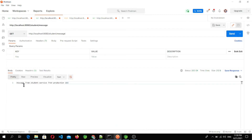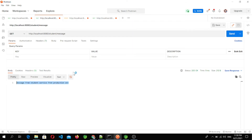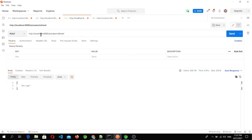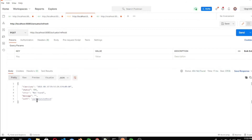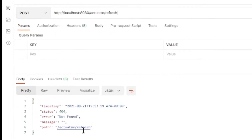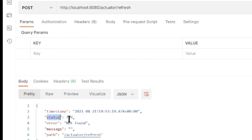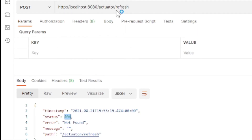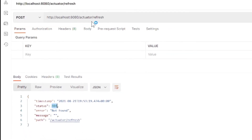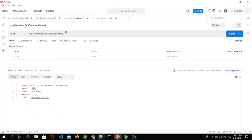But here you can see the message is not the recent one — it is still showing the old message. That means it is not reloading the configuration changes automatically. To do so, we have to call the actuator refresh API. The endpoint is localhost:8080/actuator/refresh. However, when we hit it, we get a 404 'path not found' error. This is because by default the /refresh endpoint for the actuator is not enabled, so we have to enable it first.